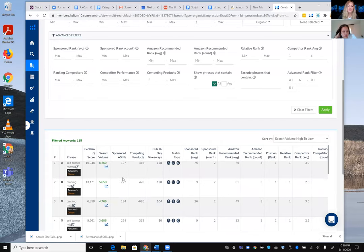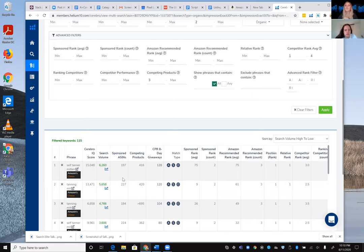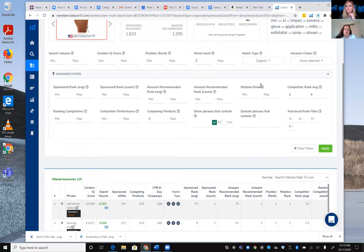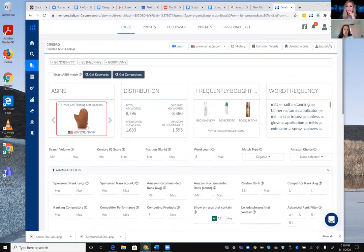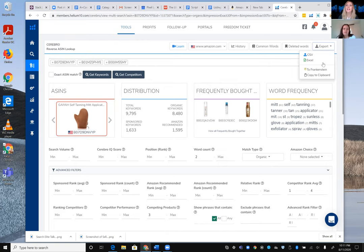Karen asks Jelena how many keywords she typically uses. Jelena says they take up to 20 for the front end, and for the back end — search terms, subject matter keywords — they use as much as character limits allow. They distinguish between what goes on the front end versus the back end during keyword research for listing optimization.